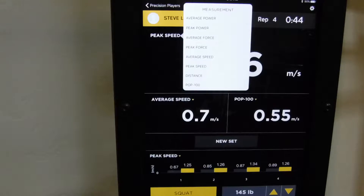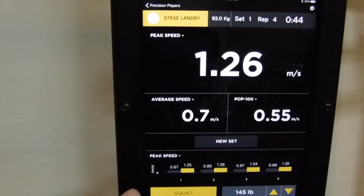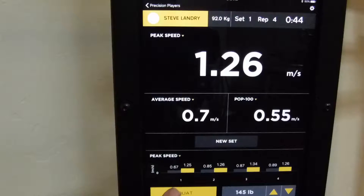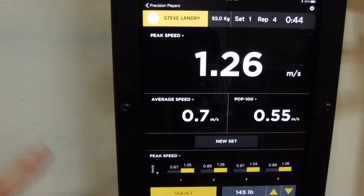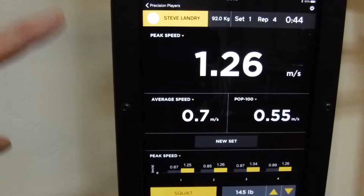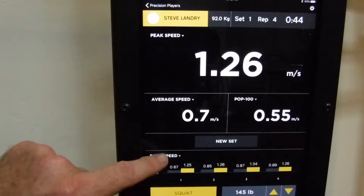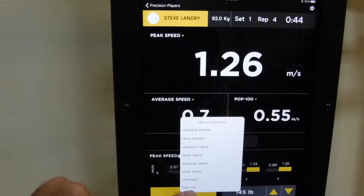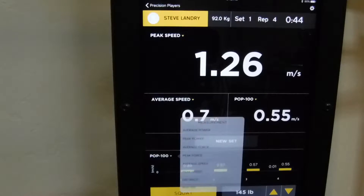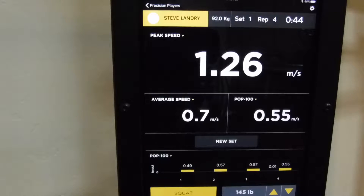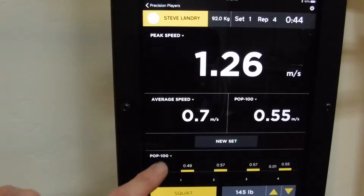Of course you've got all your options here — whatever you want to see out of our metrics, you can configure this. Down here we've got the bar graph showing reps one, two, three, and four. With Bar Sensei we report everything on a rep-by-rep basis — that's how we've always been from day one. You can change this to something else if you want to see the athlete's performance across the various reps.